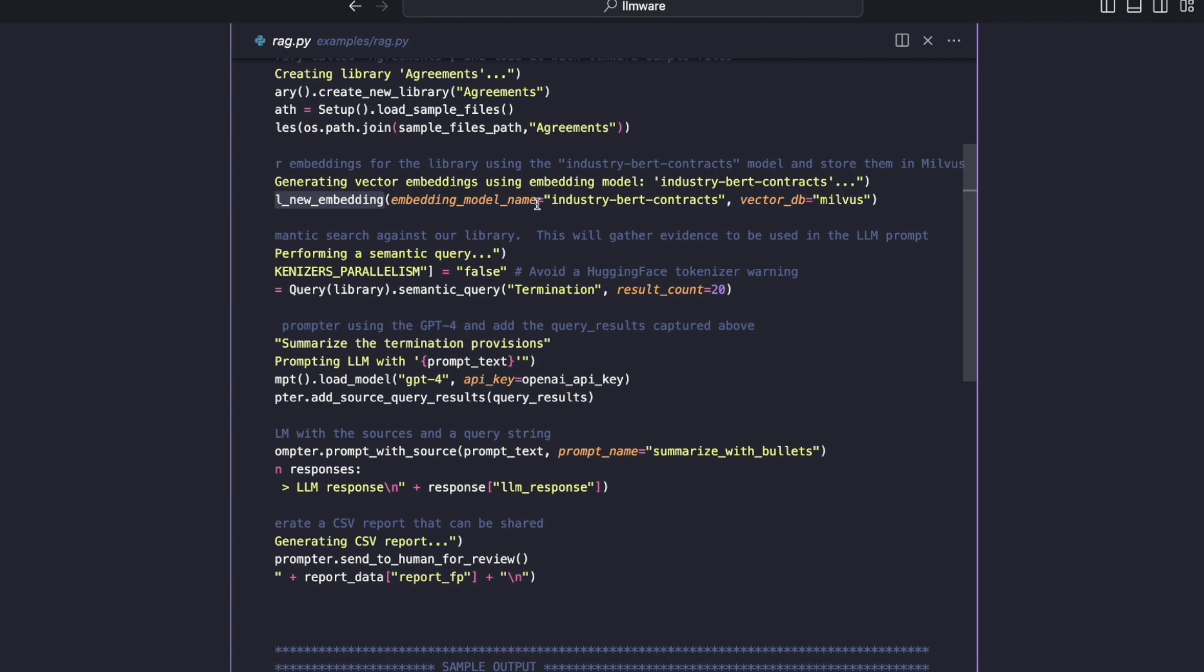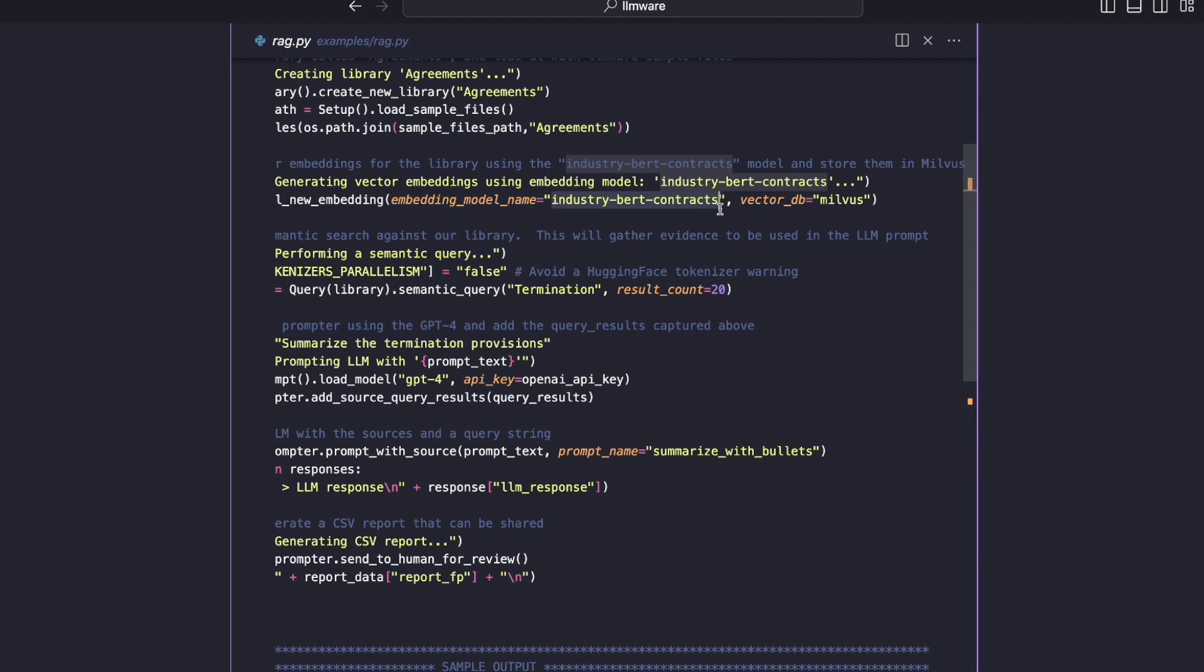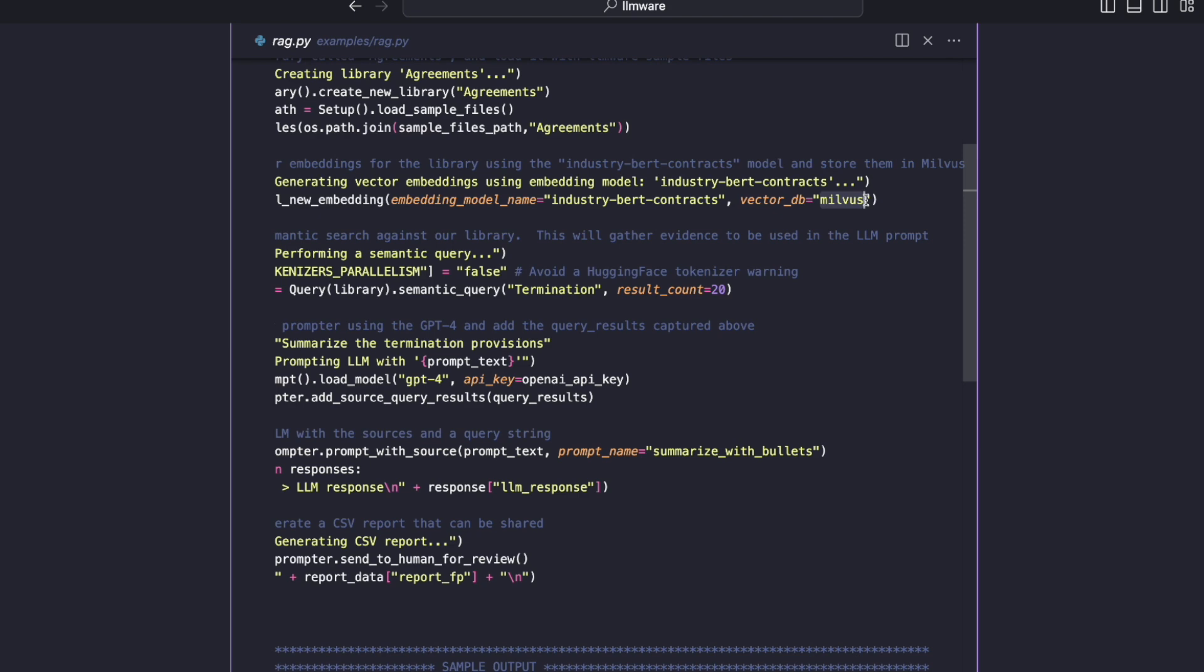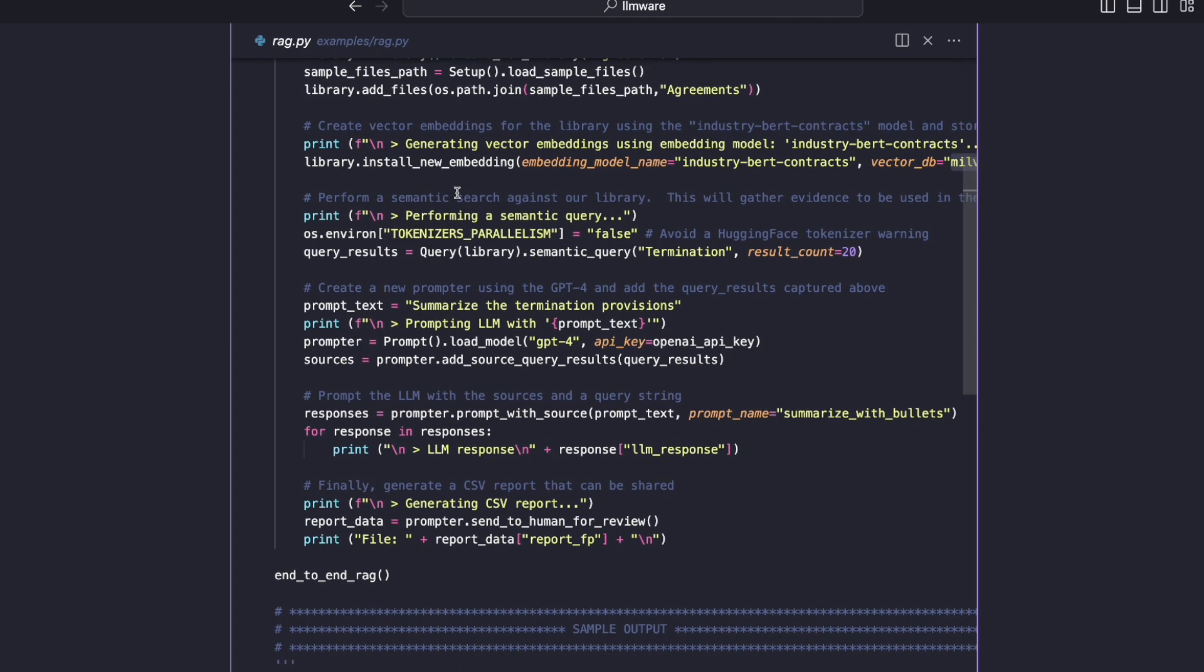So in this case, we're going to call library.install_new_embedding, and we're just going to pass in two parameters. The first parameter is what embedding model do we want to use? In this case, we're going to use actually an LLMware supplied model called industry-bert-contracts. This is a model that's been fine-tuned on contract and agreement terminology and can generate really good, really accurate embedding vectors. And then we're going to store those vectors in Milvus, the component we just brought up earlier. Other options here, we do support out of the box FAISS from the Facebook research team, as well as Pinecone, and support for other vector DBs will be coming soon.